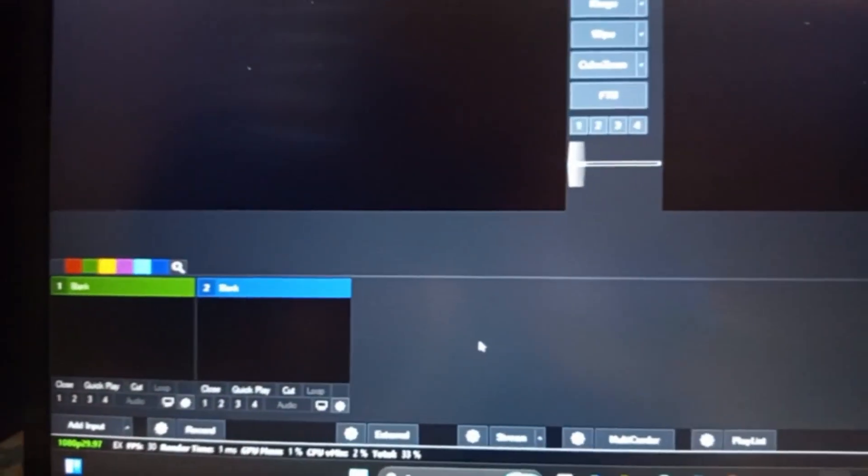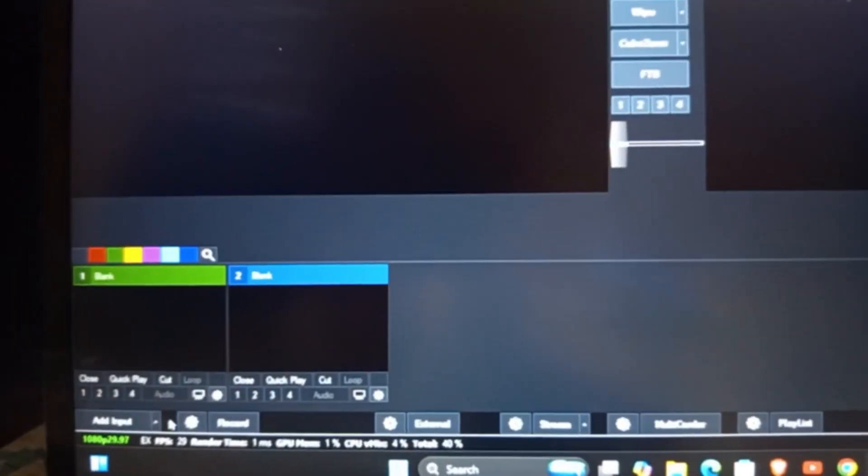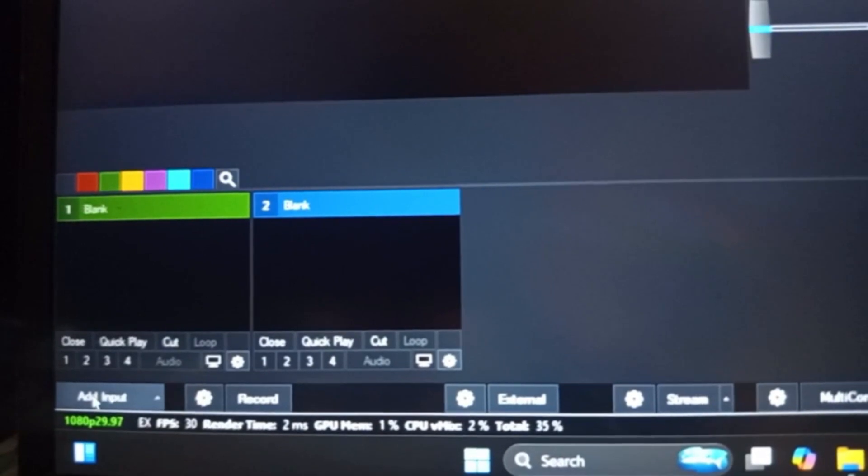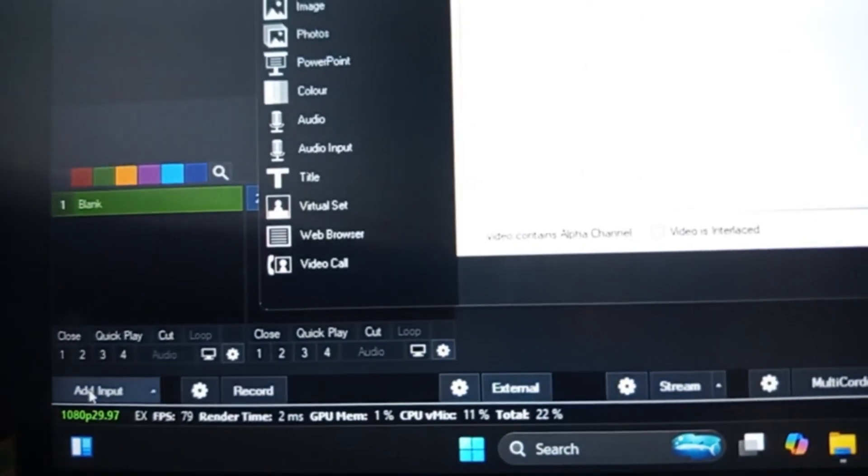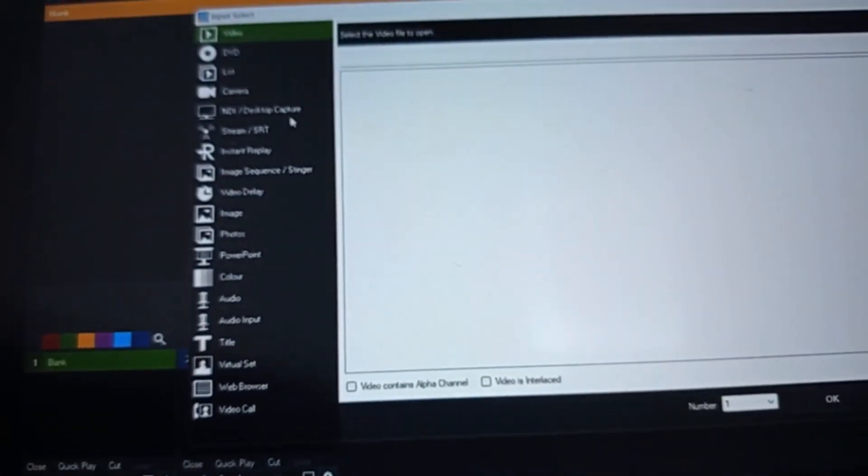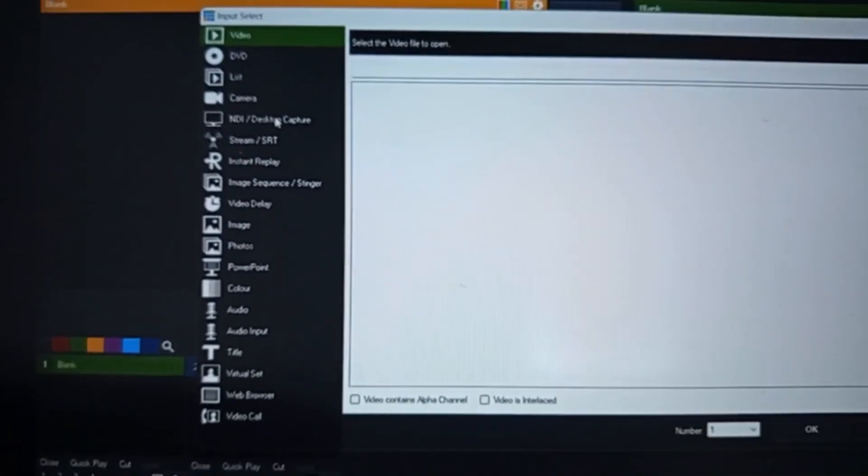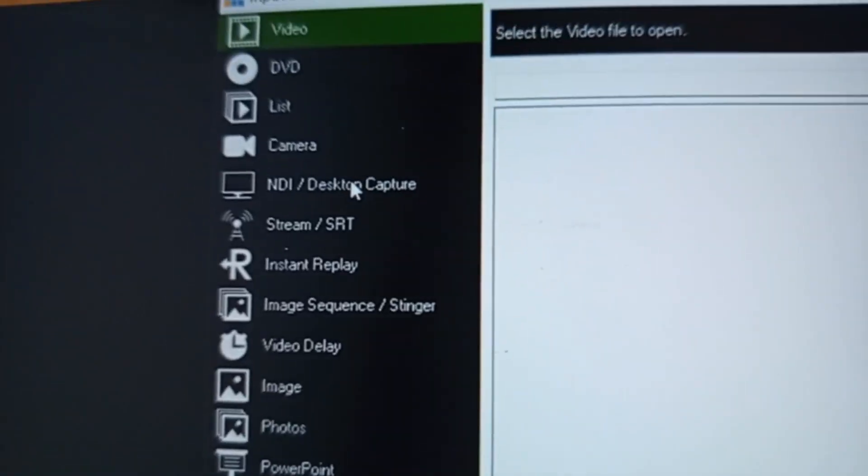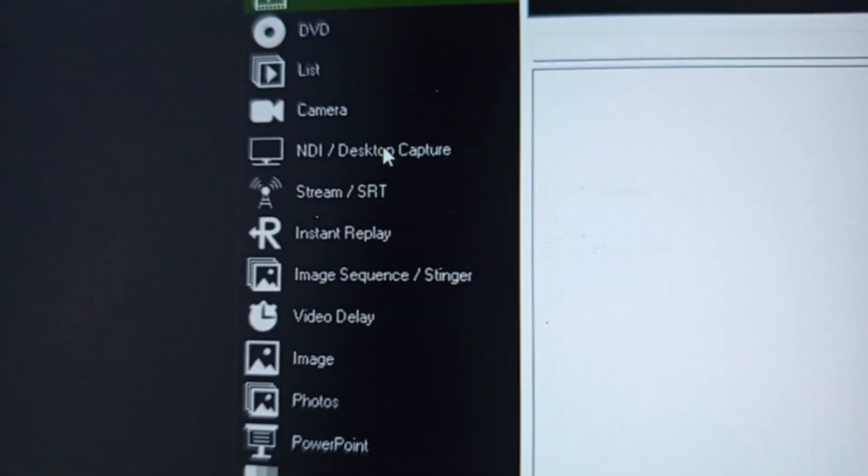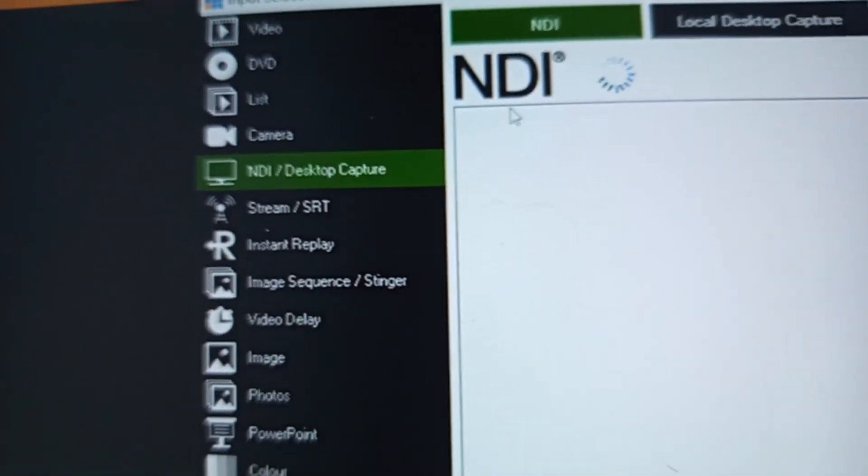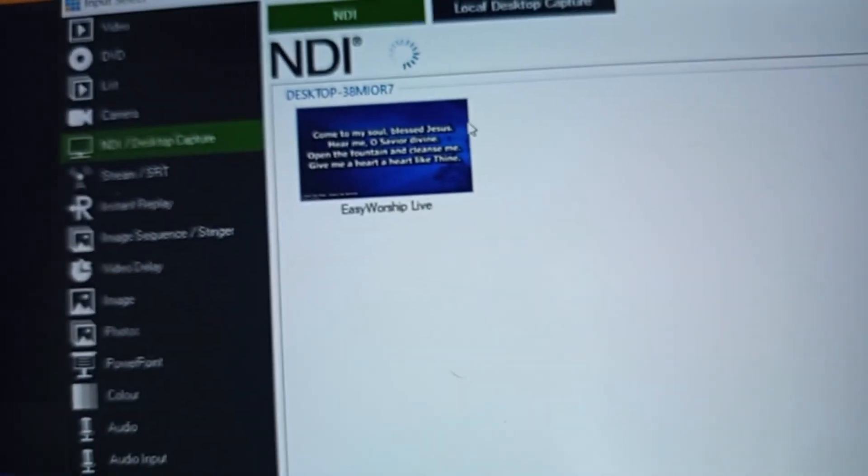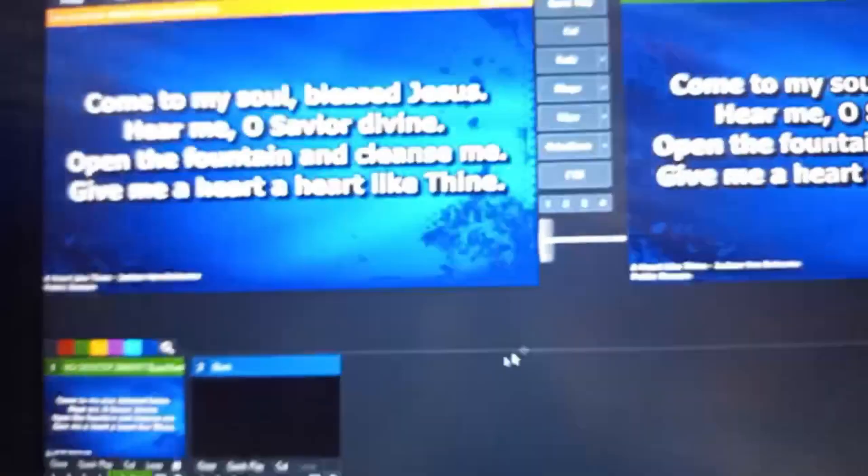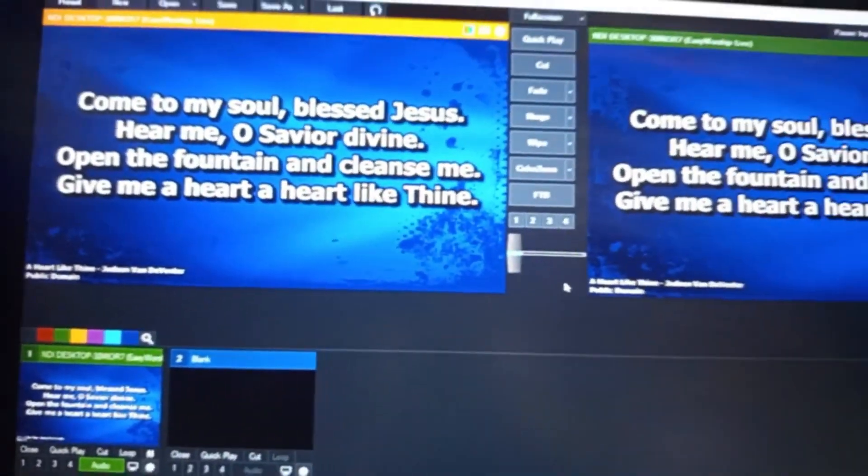So you come to vMix and click on Add Input. On Add Input here, you come to NDI/Desktop Capture, then on this place you see EasyWorship Live, then click on it. OK, so as you can see, EasyWorship has been imported to my vMix successfully.